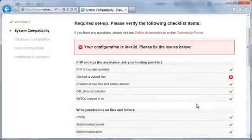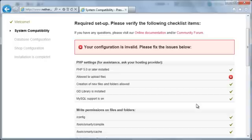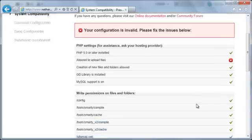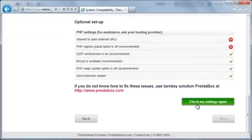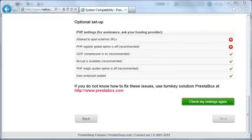After it refreshes, you'll see that the PrestaShop installer has detected that the PHP configuration is invalid. The allowed to upload files item has a red X, and when I scroll down, the allowed to open external URLs and PHP register global option is off items also have red Xs.